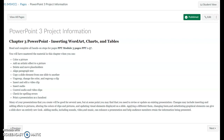In this project, you will learn how to insert word art, charts, and tables into PowerPoint. Once you have completed this assignment, you will be able to do the following in the bulleted list.